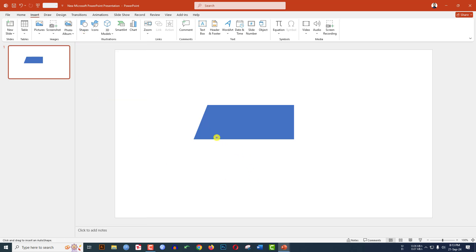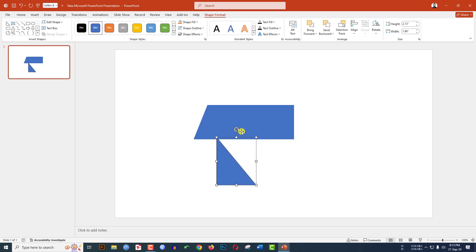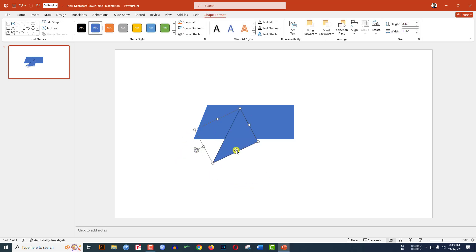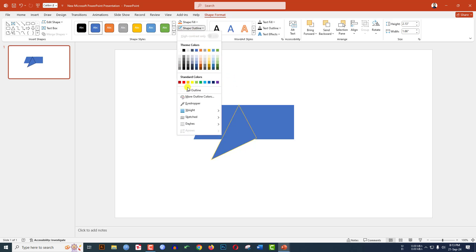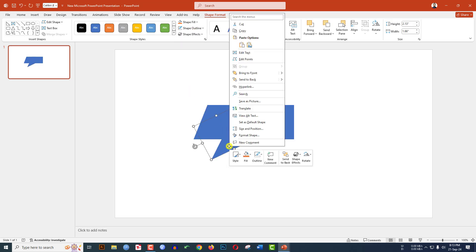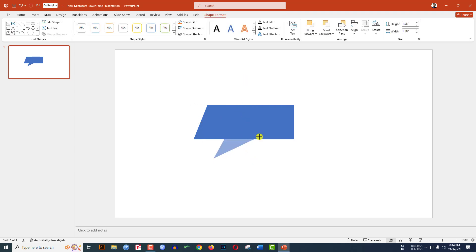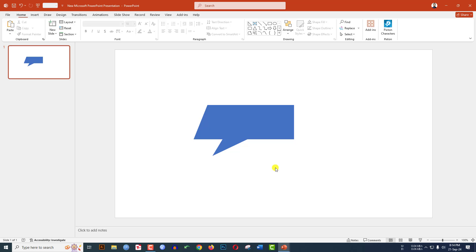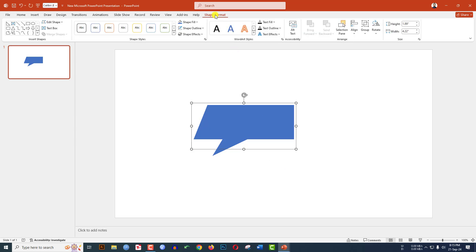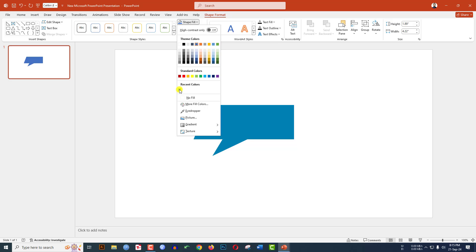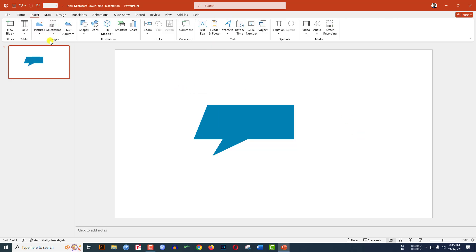Go to Insert, go to Shape, pick the right triangle shape and drag it over here like this. Rotate it and place it over here. Go to Shape Outline, make it no outline. Click the right button and send it to back. Increase the size and place it like this. Now select it, go to Shape Format, go to Shape Fill, and select this fill color.